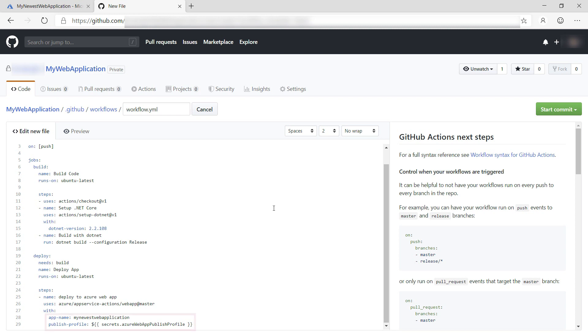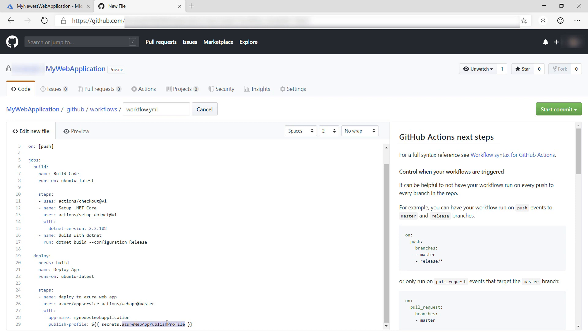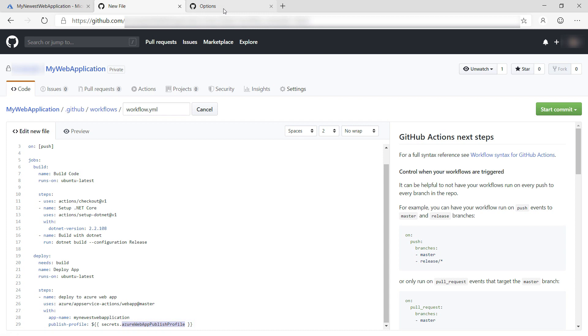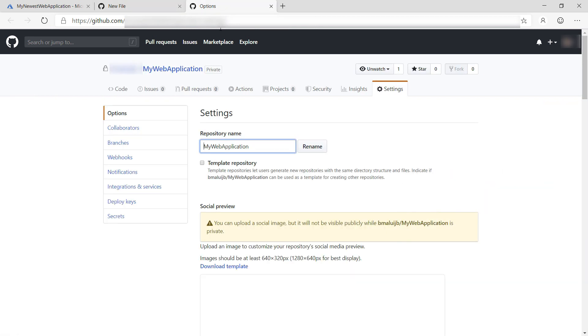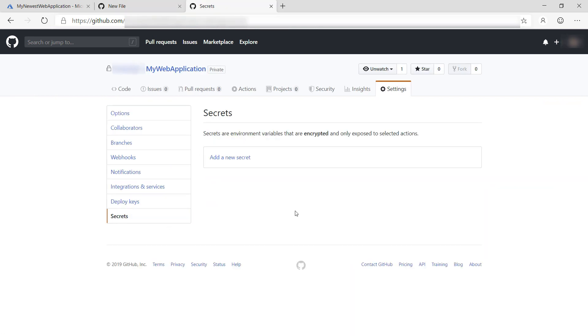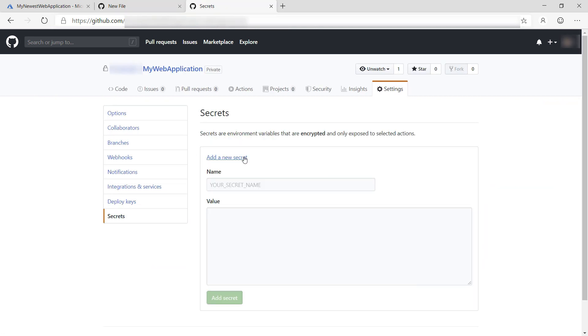This action needs the name of the web app to deploy to and a publish profile, which contains the URLs and credentials to deploy the app. I get the publish profile from a GitHub secret, which I'll create. I can do that in the repo settings, and here I can add a new secret. It should have this name.